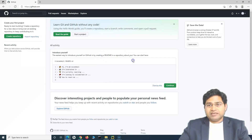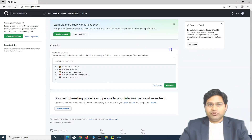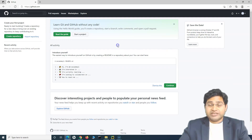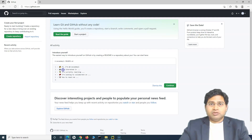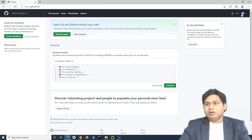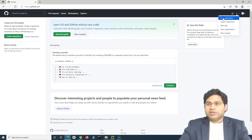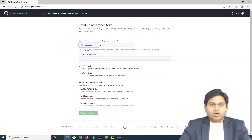Once signed up, the dashboard will initialize. This is the dashboard you will see — it may change in the future, but the core functionality should remain the same. The option you need is the Create Repository button. You can create a repository from there, or click the plus icon and select New Repository.